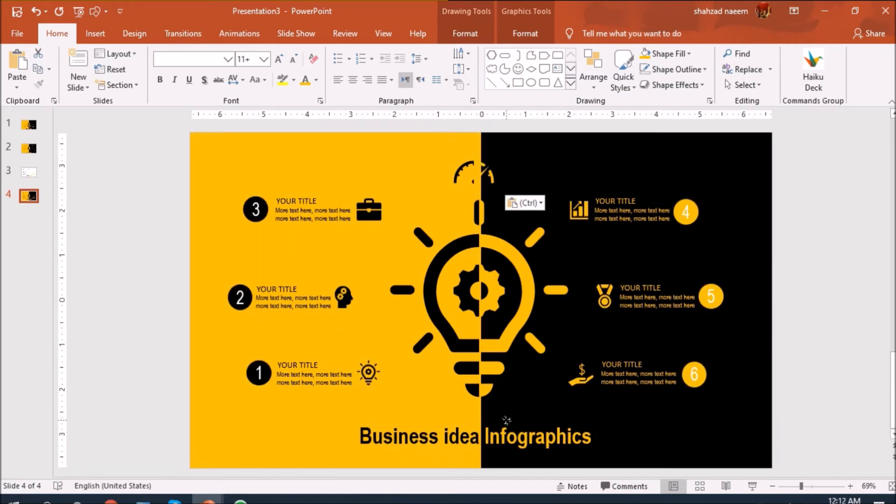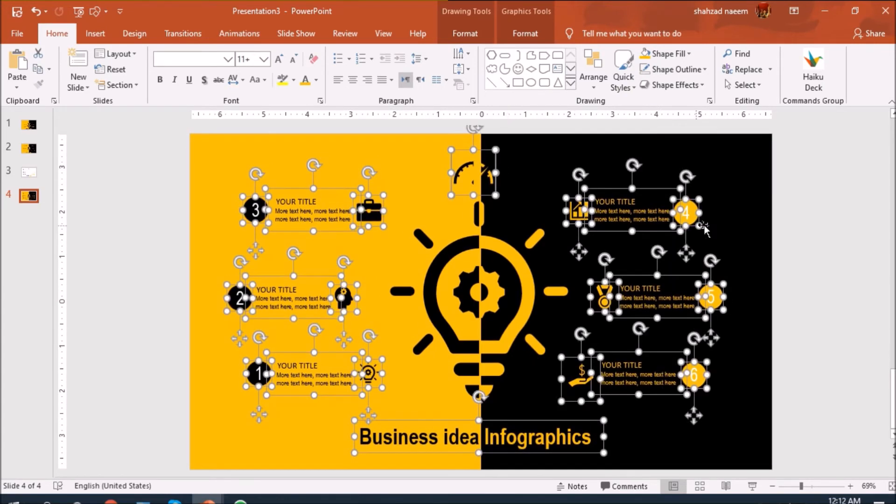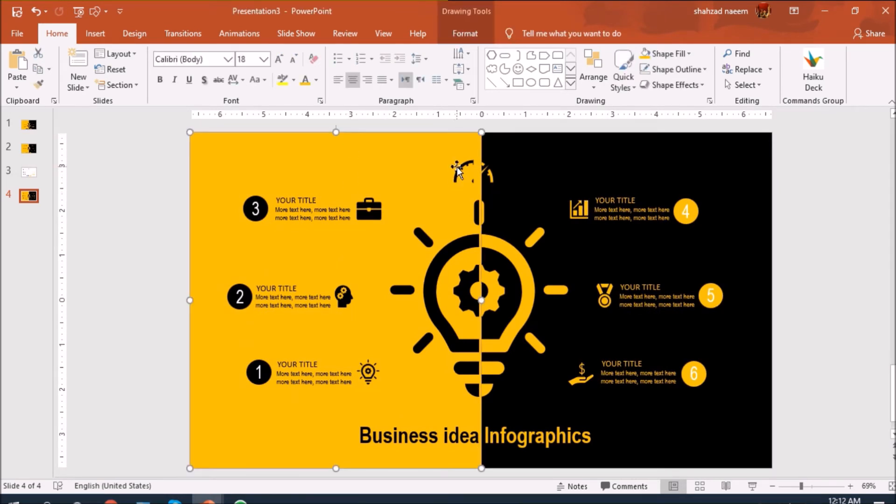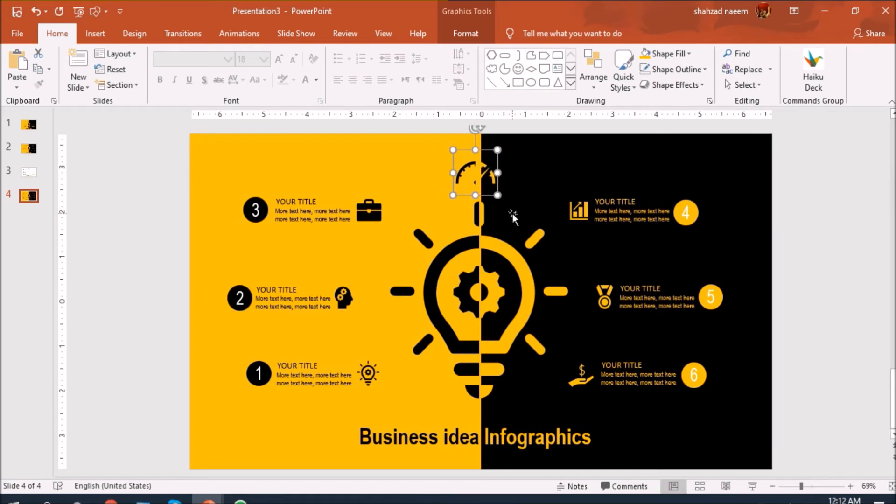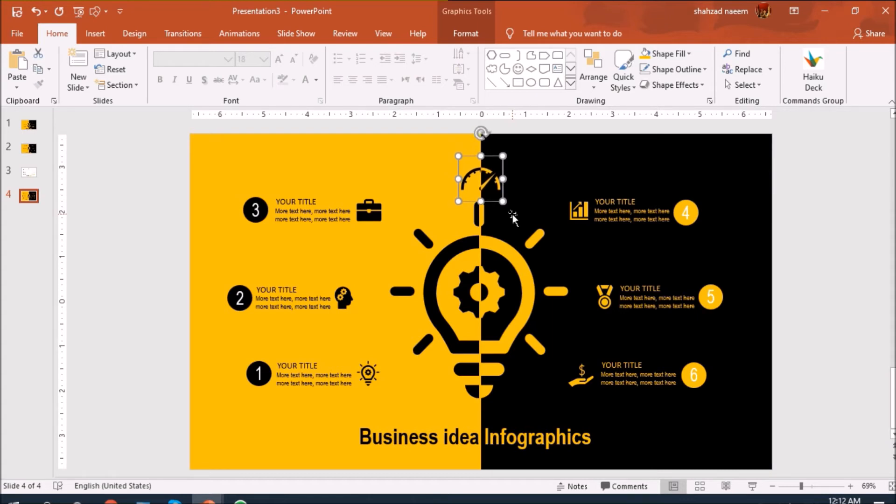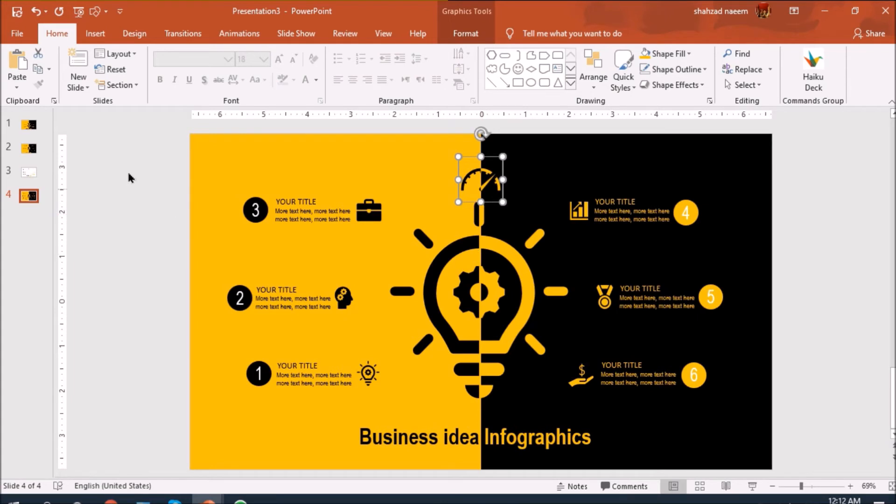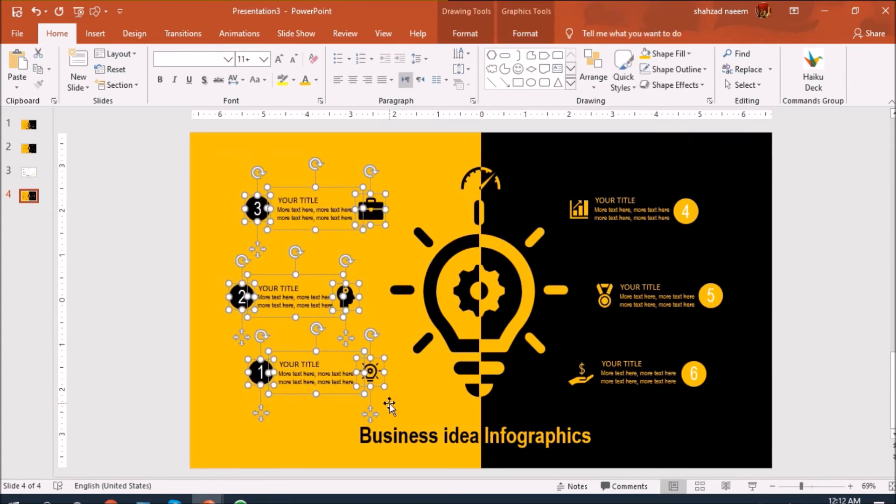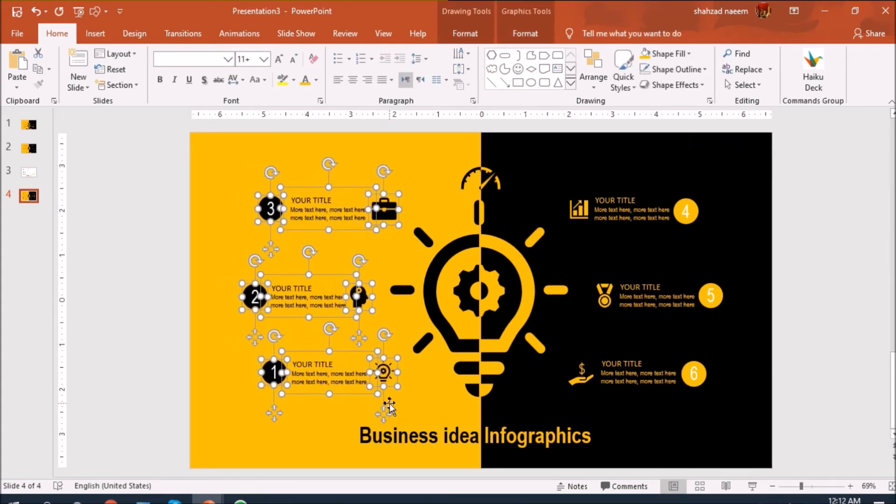We need to do minor adjustments here. I will just do this quickly. Let's select all of these and adjust. Now we have adjusted these.